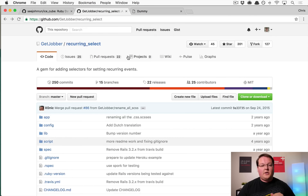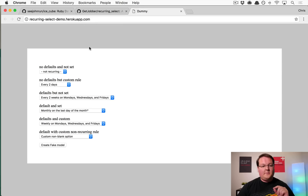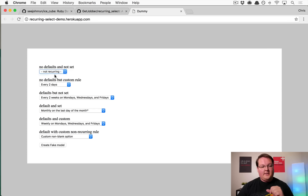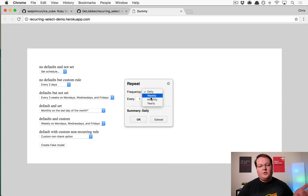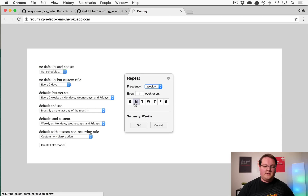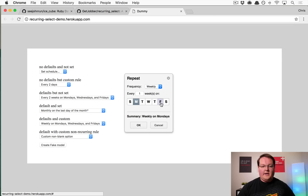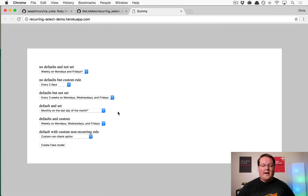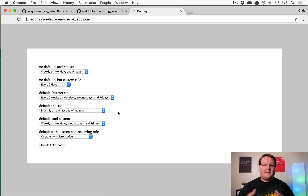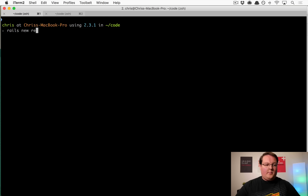We'll also use the RecurringSelect gem, which allows us to create a select box with a modal. You can set the schedule, choose a weekly event on Monday and Friday every single week, hit okay, and it saves into the database. There's a lot going on here, so let's get started with the code.